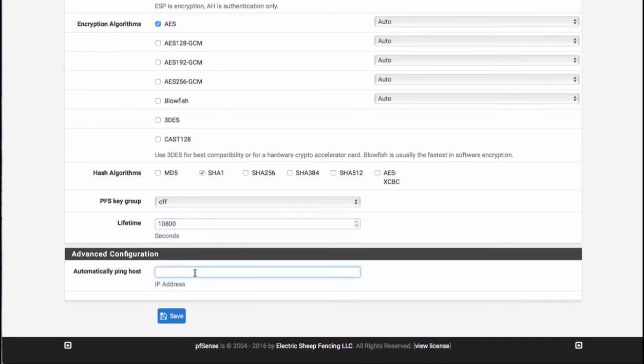The automatically ping host option is kind of useful. So if you have a machine set on the other end, you can go ahead and add that IP here. And what that will do is that will actually cause the tunnel to open up—the phase two portion of the tunnel to open up as soon as phase one connects. In other words, as soon as your firewall comes online and IPsec is enabled.